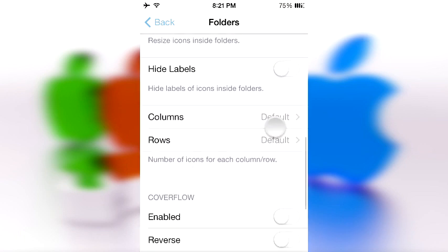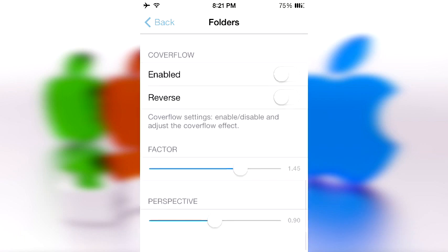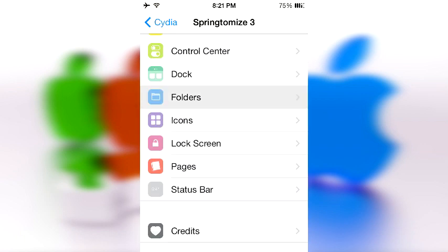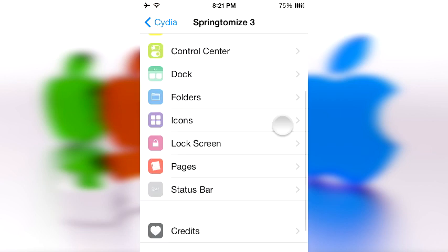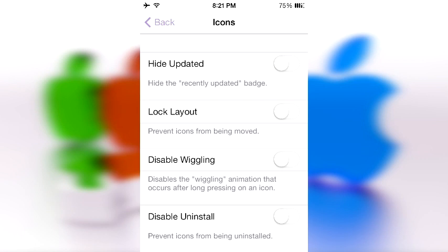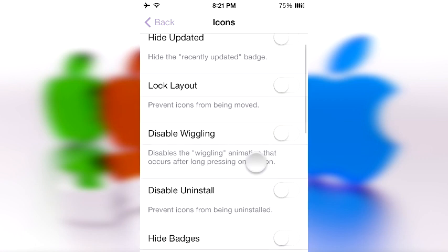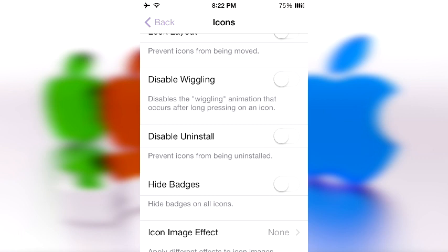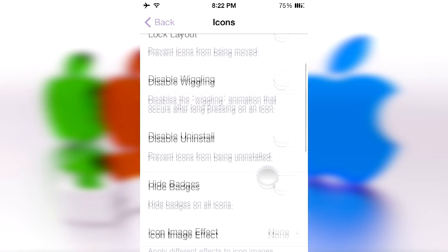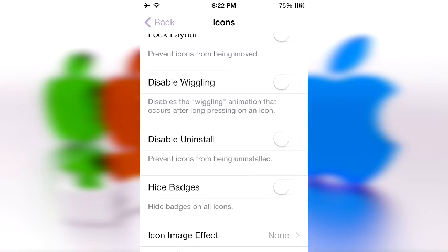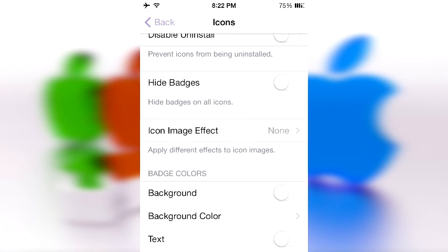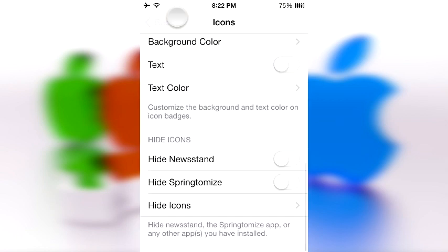There are more icon settings including resize, resize percentage, columns, and cover flow. In the Icons section itself, you can hide the recently updated badge, lock layout to prevent icons from being moved, and disable wiggling. There's also an option to disable uninstall, hide badges, and modify icon images. It just goes on and on.